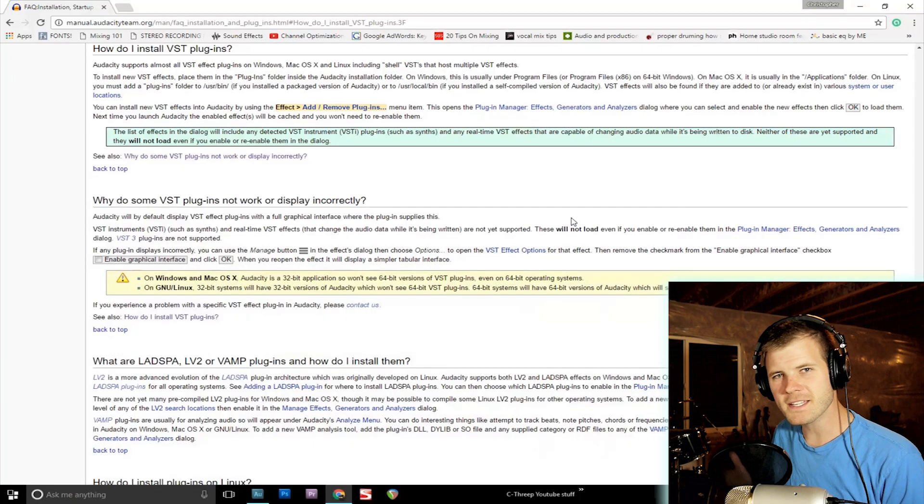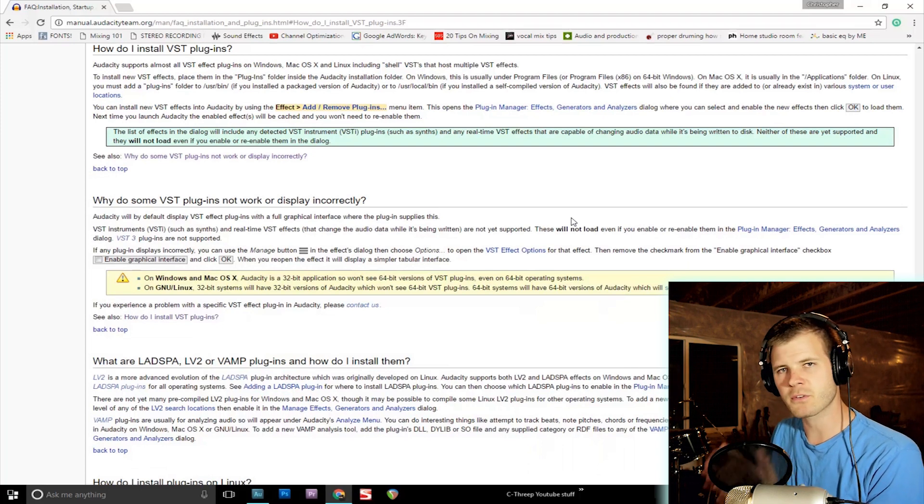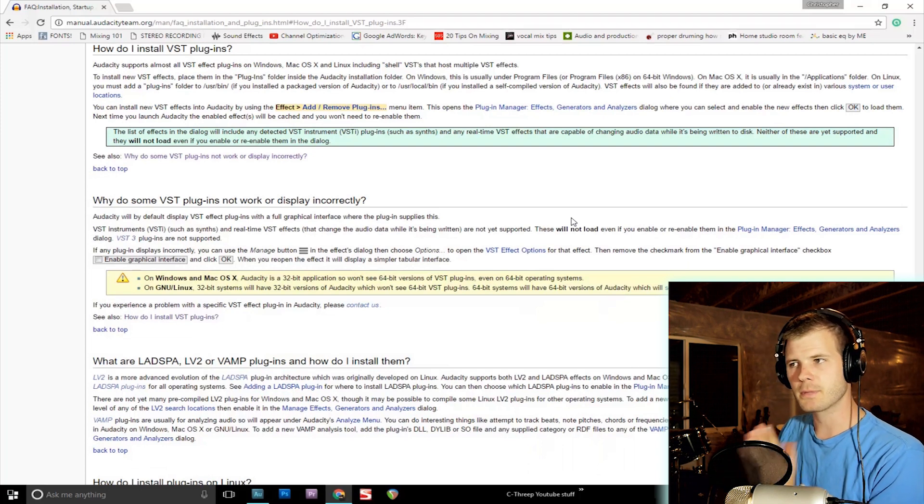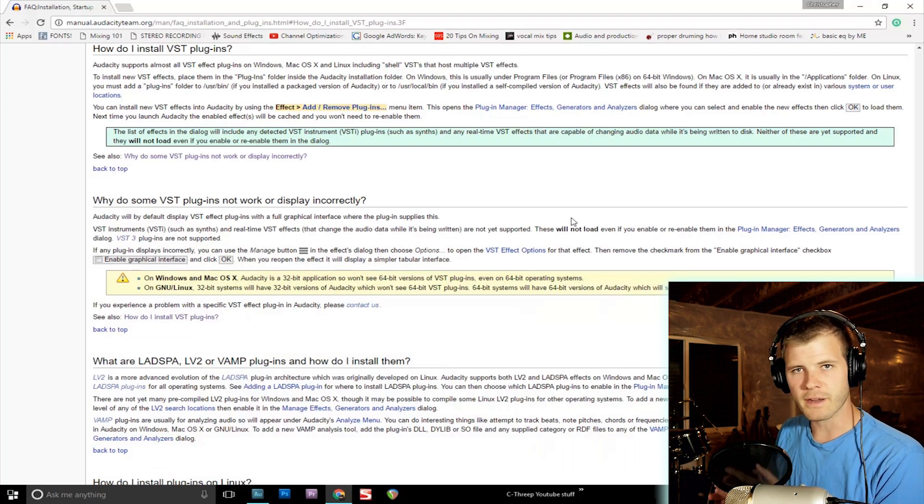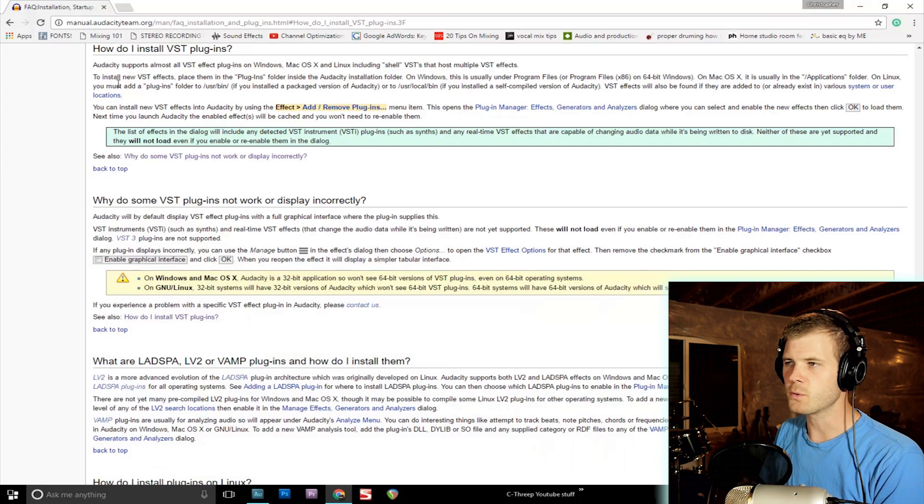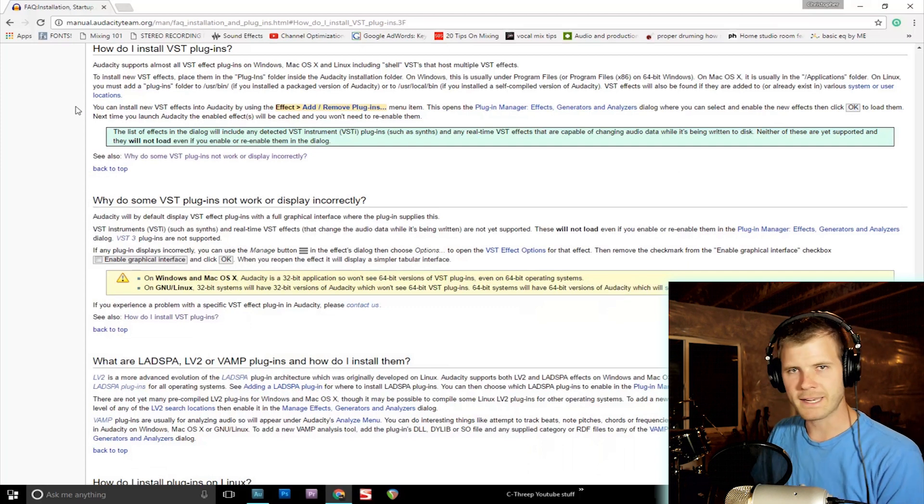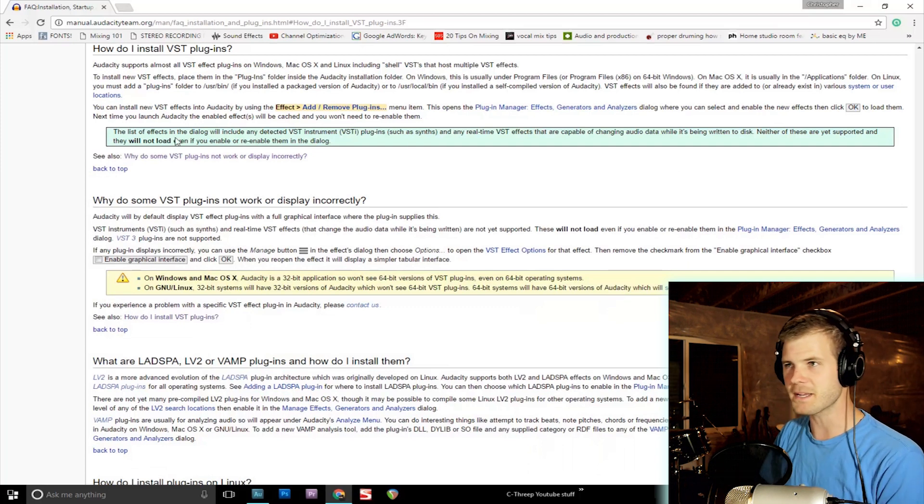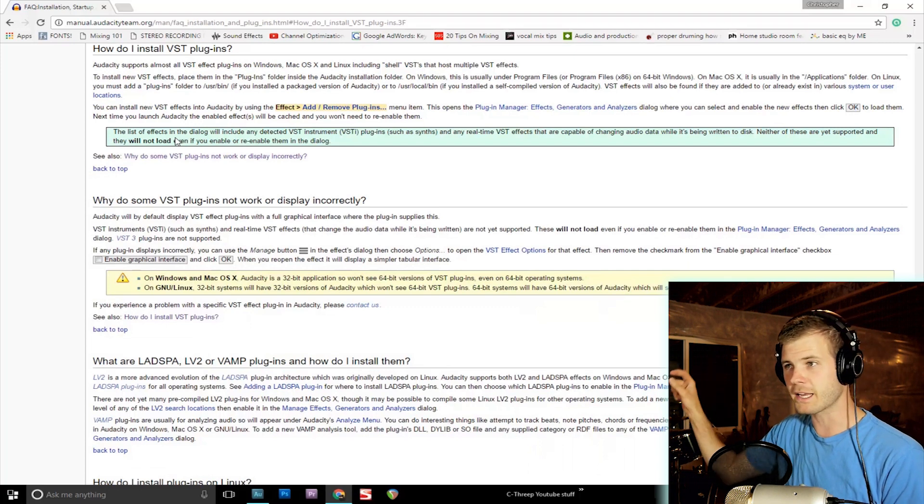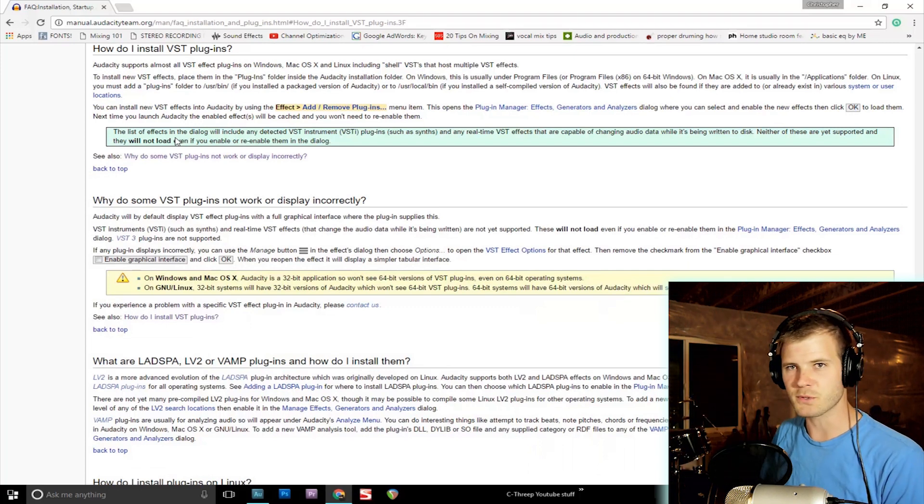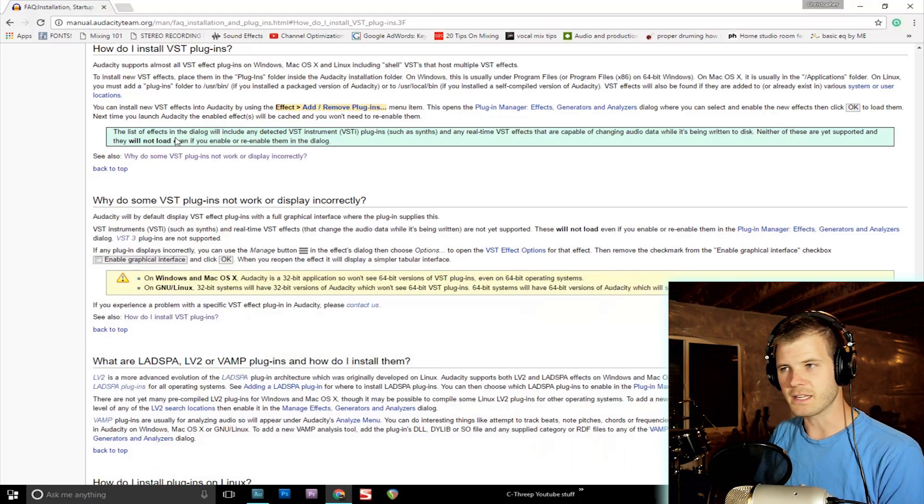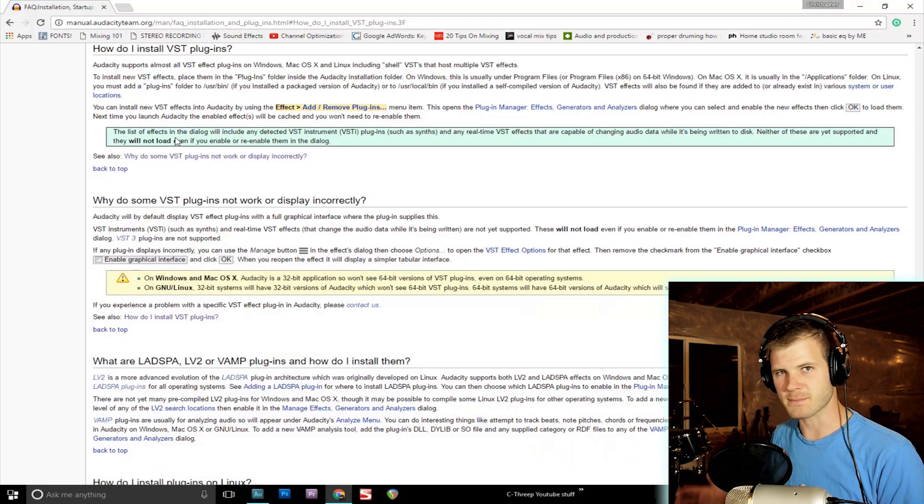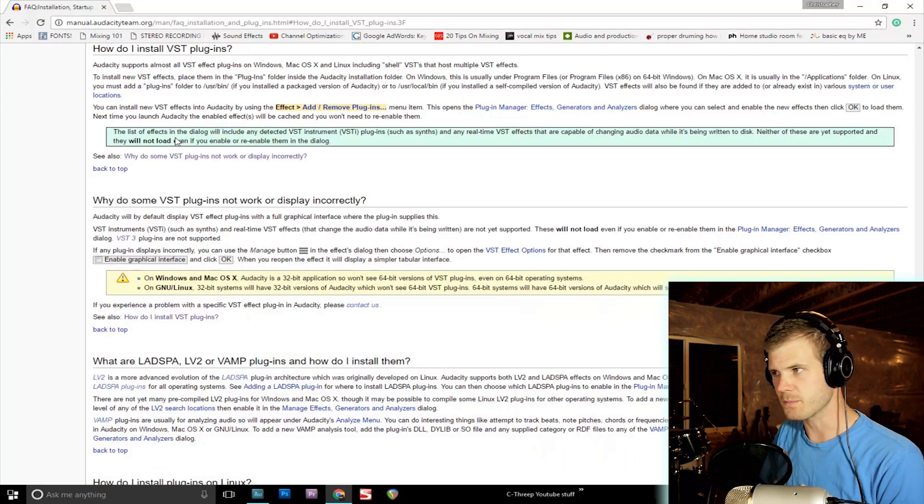What's going on my friends, it's C3 and I just wanted to give you a very quick tutorial on how to install plugins or effects into that free program called Audacity. There's not a whole lot to it. You're basically clicking and dragging the plugin and dumping it into the location where Audacity has been downloaded to on your computer.